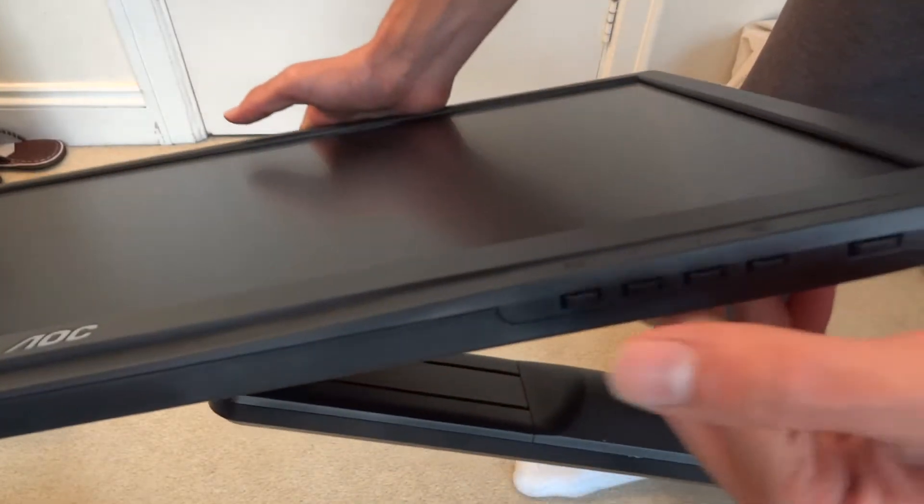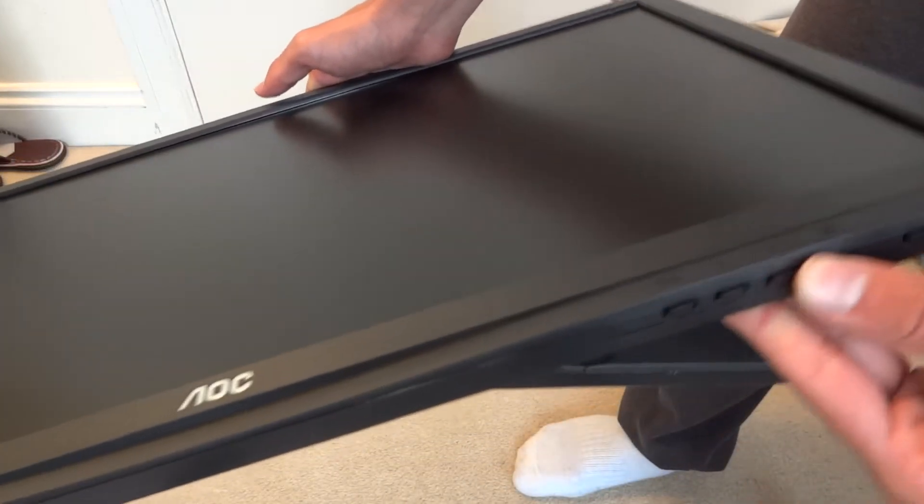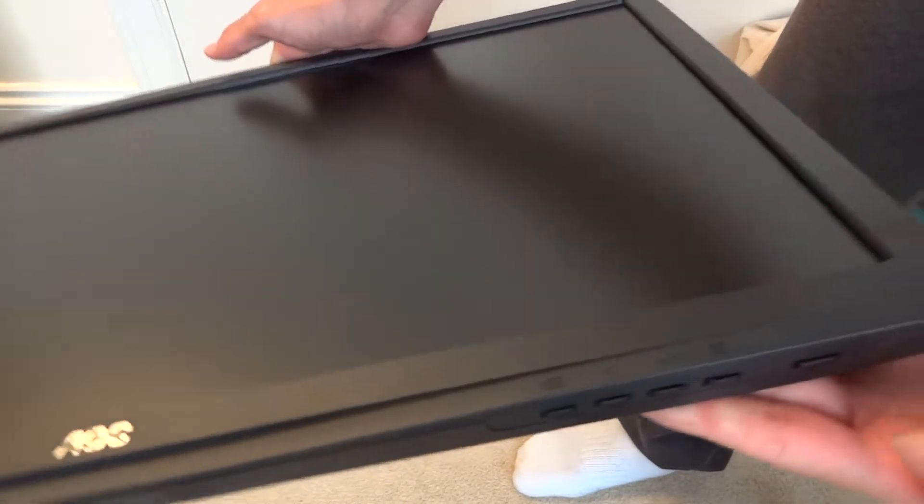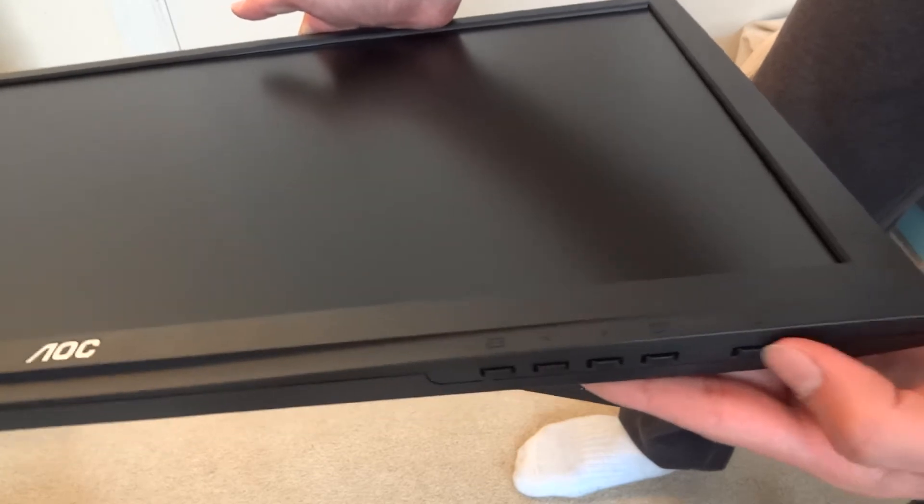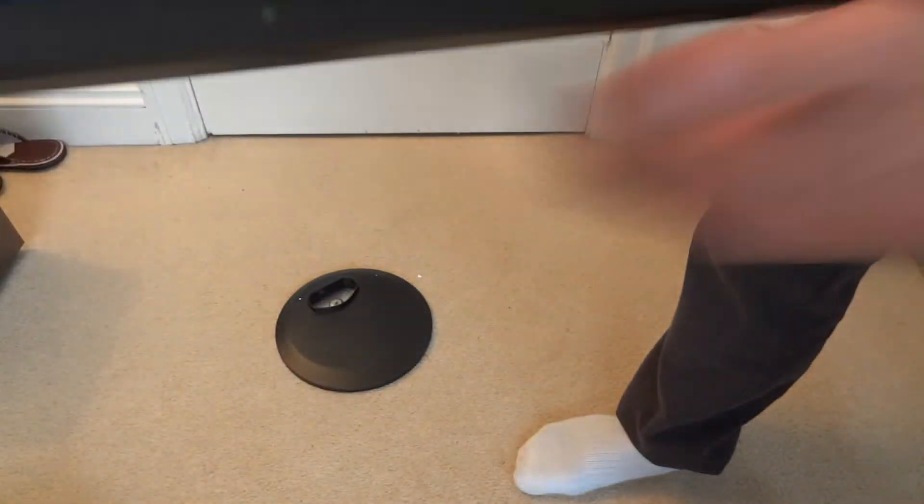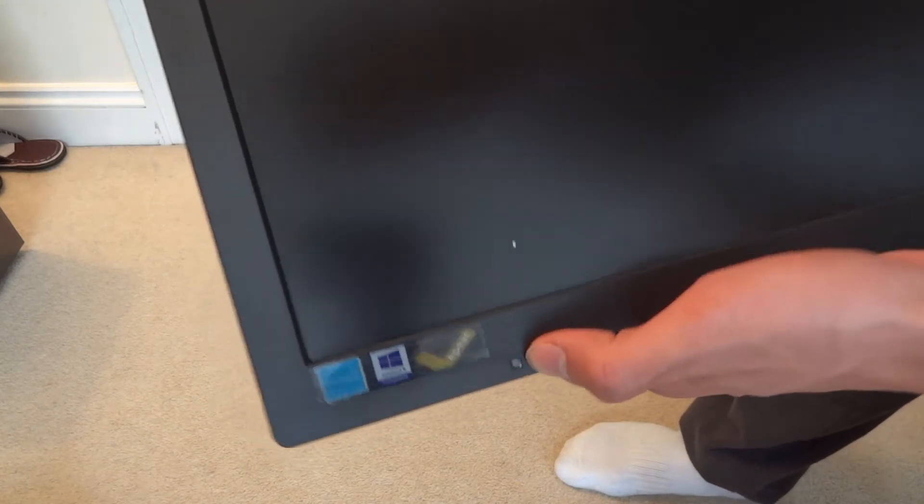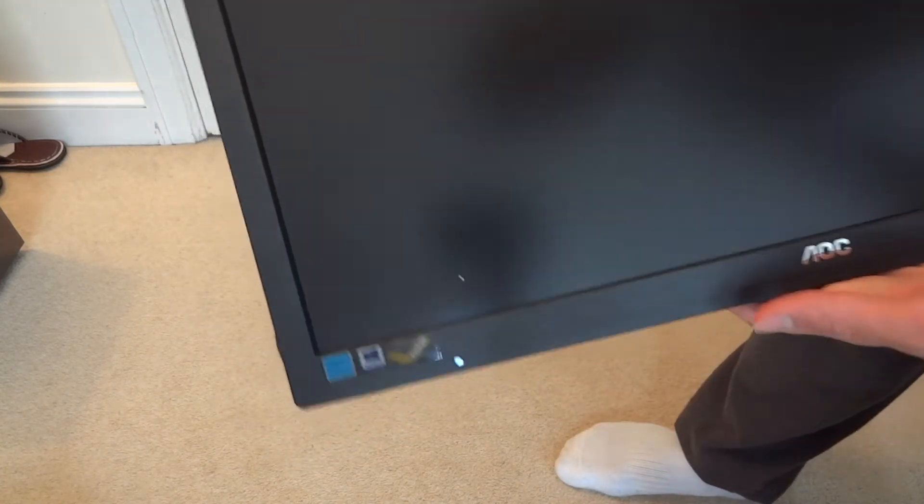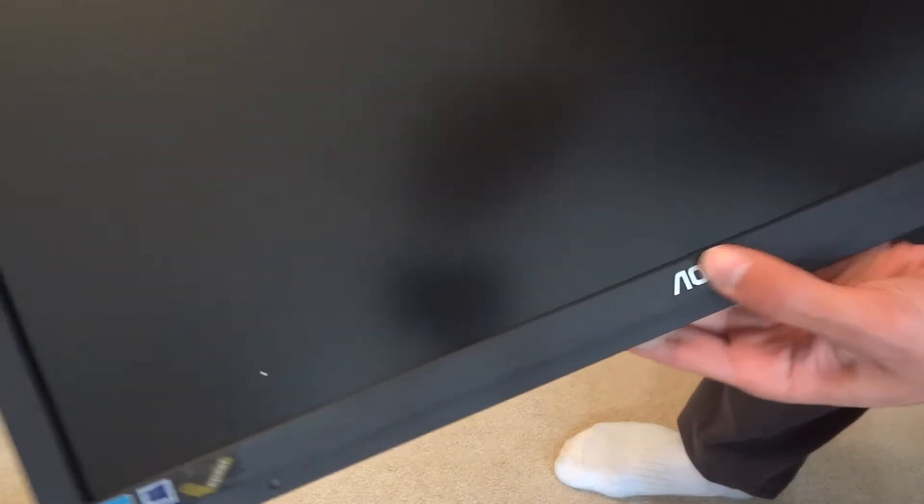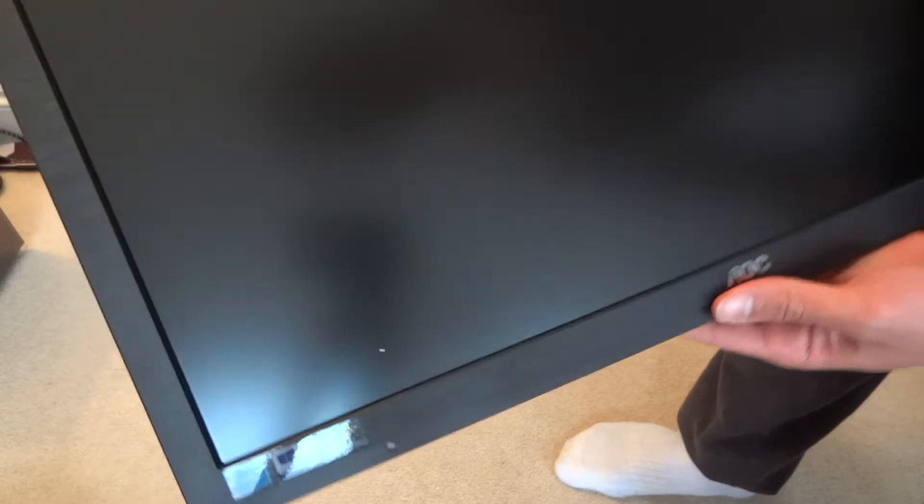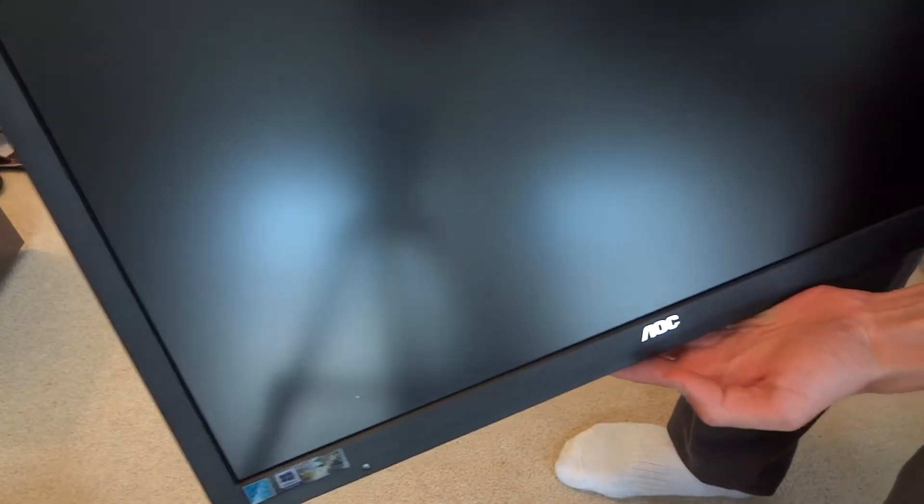At the bottom right you've got the keys over here to navigate the menu and what not, and to switch on and off the monitor. On the left hand side of the monitor you've got a little light and you've got the AOC written logo right there.